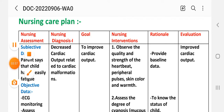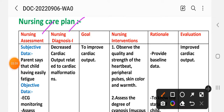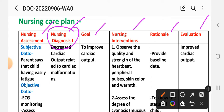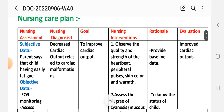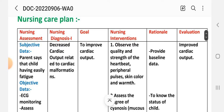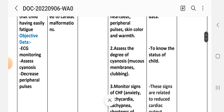The nursing care plan covers assessment, diagnosis, goal, intervention, rationale, and evaluation. Here is the first diagnosis. Under assessment, the subjective data is: parent says the child has easy fatigue. The objective data includes ECG monitoring showing sinus rhythm and decreased peripheral pulse.